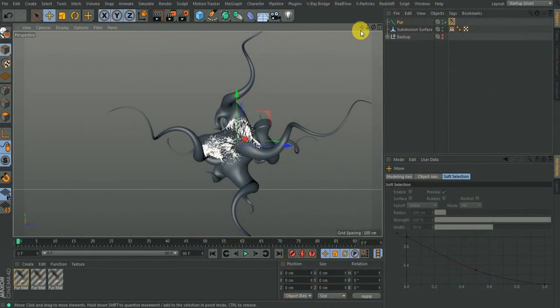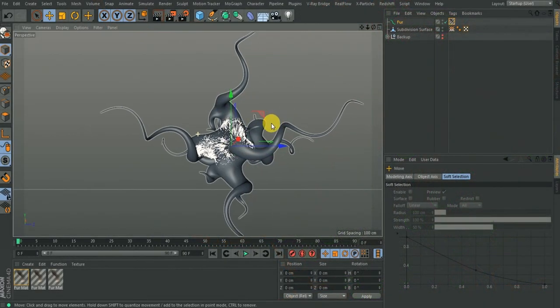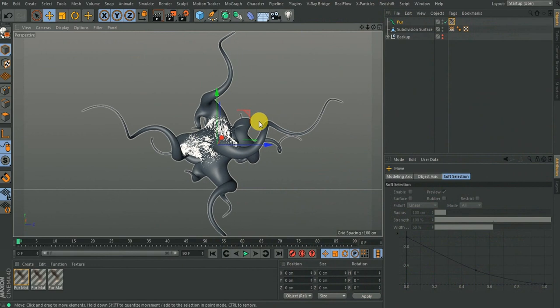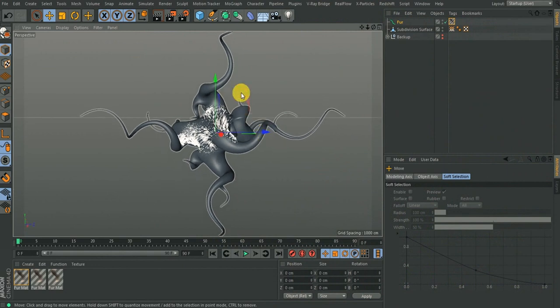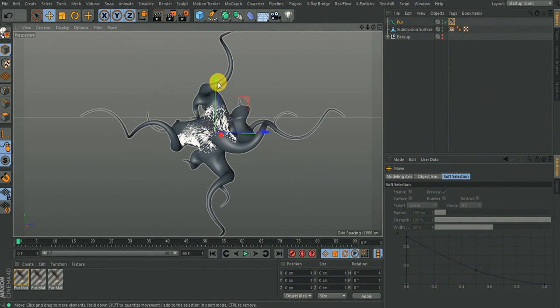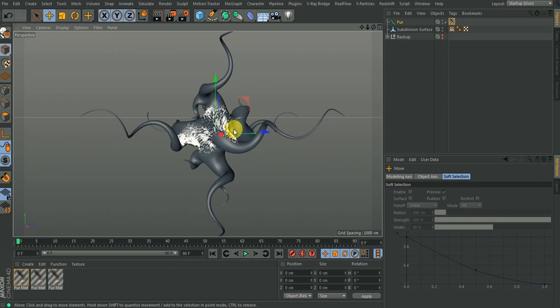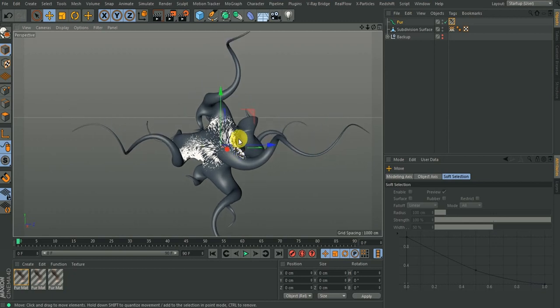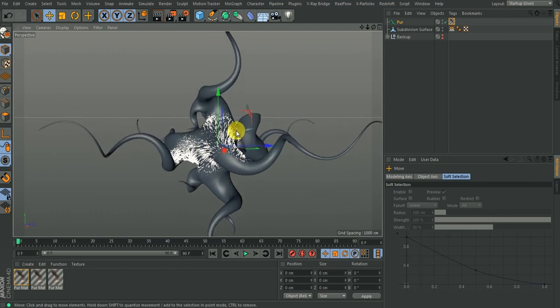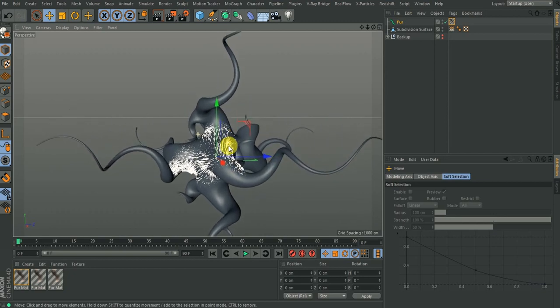Alright, so I said we were going to continue creating the texture, but then I forgot to talk about the balls or spheres that I had on this object. So I think we should talk about that alongside the fur texture.